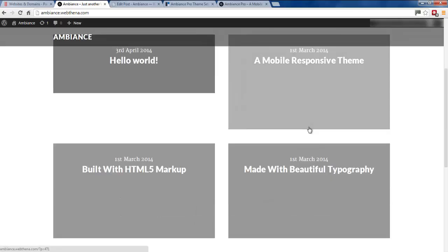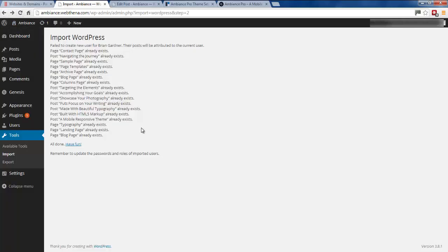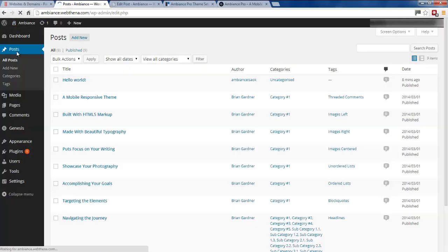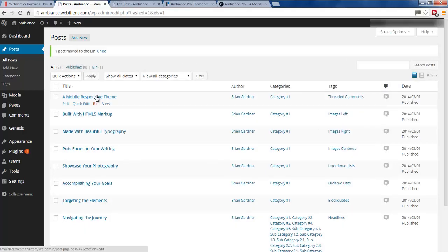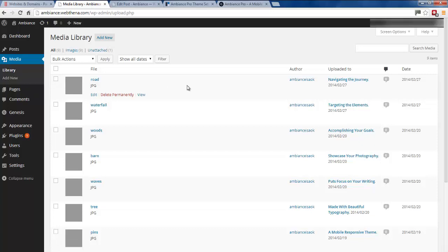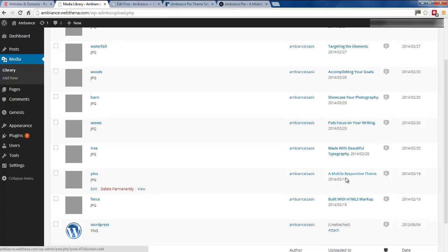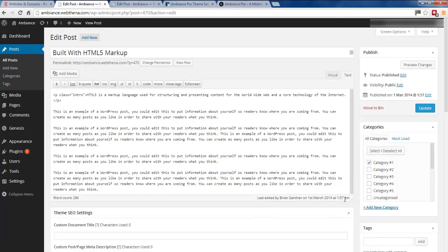Checking if that's made any difference on the homepage — the gray boxes are bigger now so they look like images should be there, but they're still gray boxes. There's also a Hello World post, which is the default WordPress one — I'm just going to delete that because it's not part of the Genesis theme. Looking at the media library, it has imported all the images but they're all just gray blocks. So something has gone wrong during the import of these images.